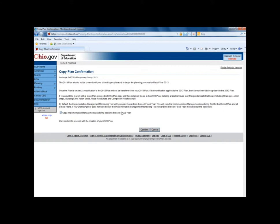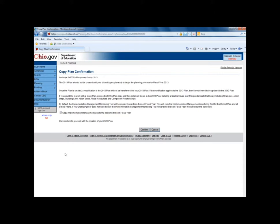The page will bring you a confirmation letting you know that you'll be copying the IMM monitoring planning tool into the next fiscal year. Note: if there are indicators or information you'd like included in your IMM for the next fiscal year, ensure that information is already in the current fiscal year IMM before copying forward. Once you're ready, hit confirm.